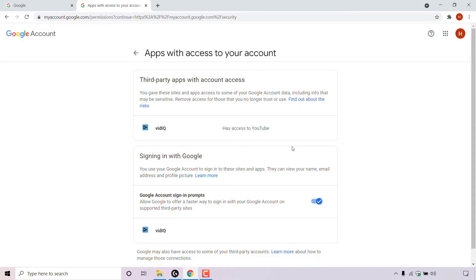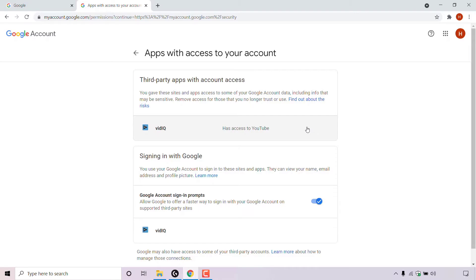Once you've done that, you'll be in the apps with access to your account. Again, I only have one app with access to my account and it's called vidIQ and it has access to my YouTube. To remove this specific site or app that has access to a Google service or your Google account, simply left click on it.